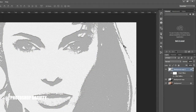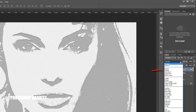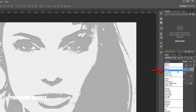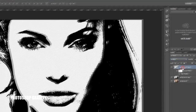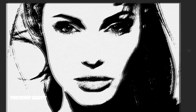Now go to the layer palette and select the blending mode, then switch from Normal mode to Multiply mode. That's it.